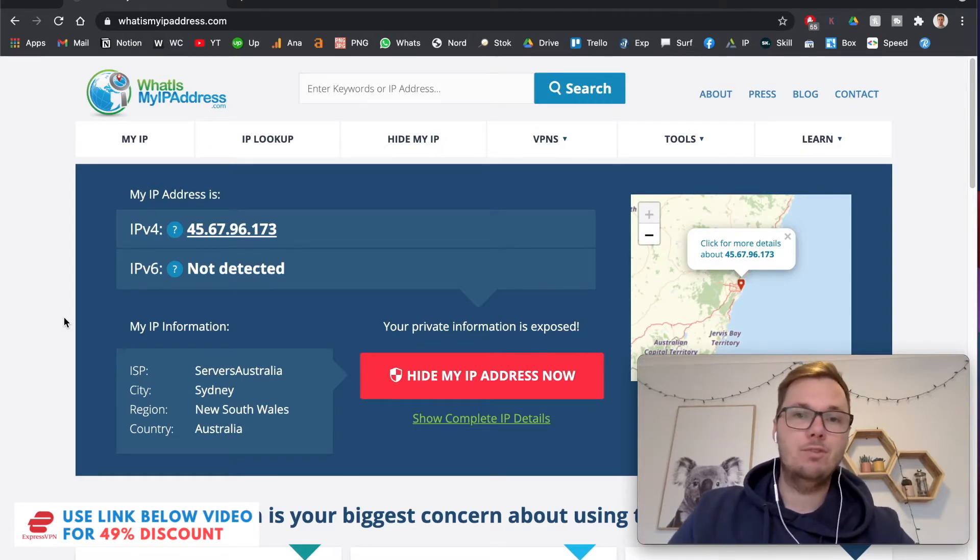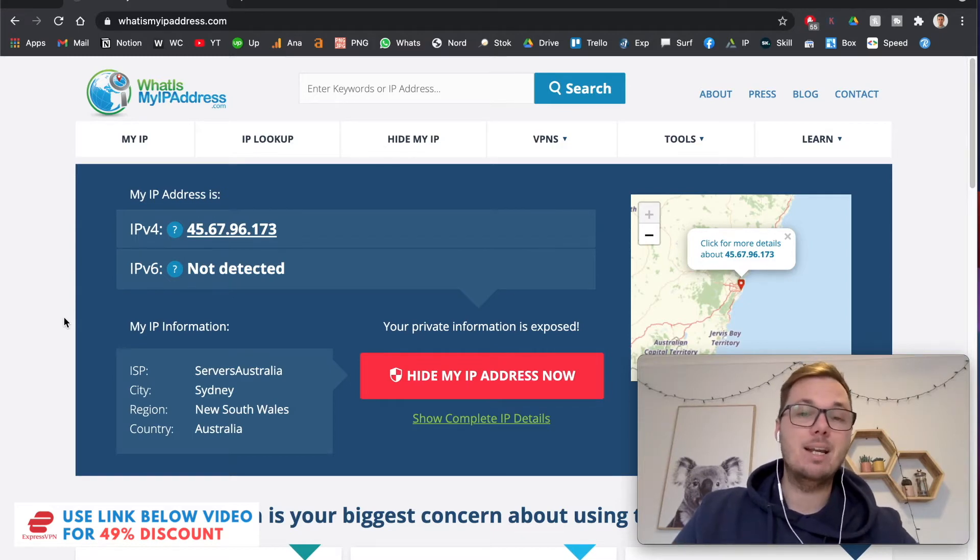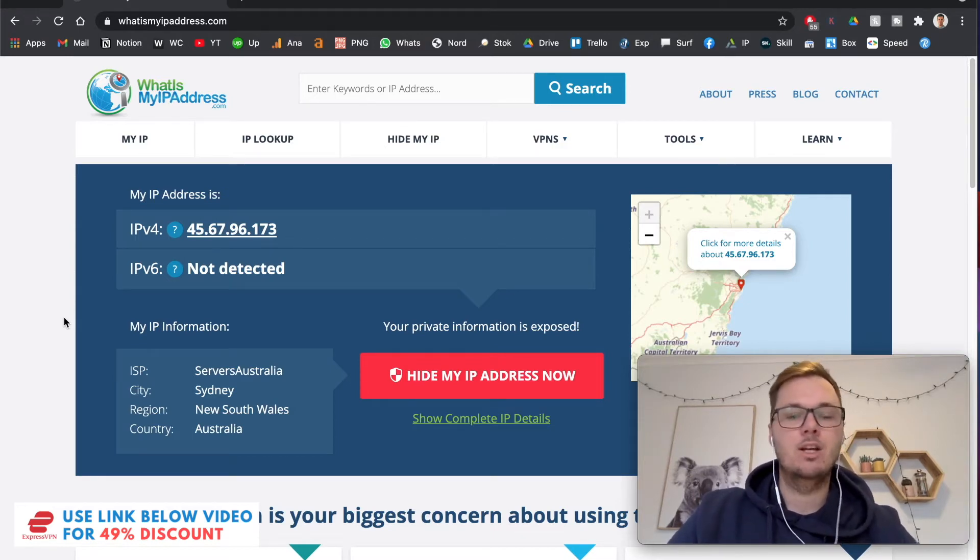So for whatever the reason you're looking to connect to a Japanese IP address, there's many benefits that you can get from doing this.